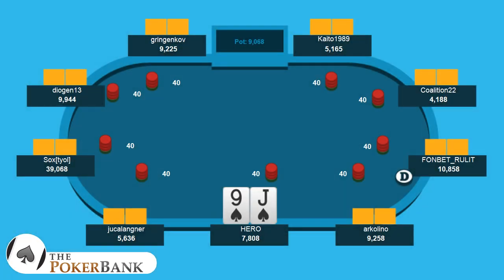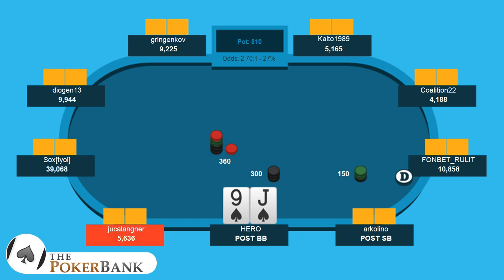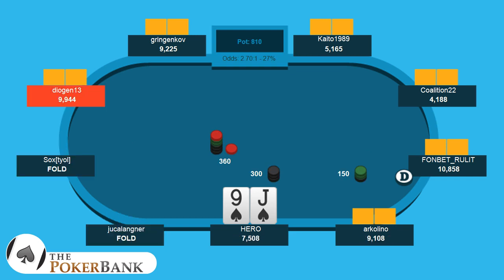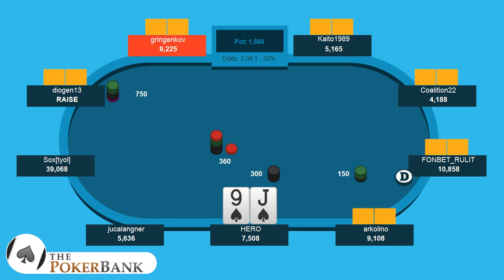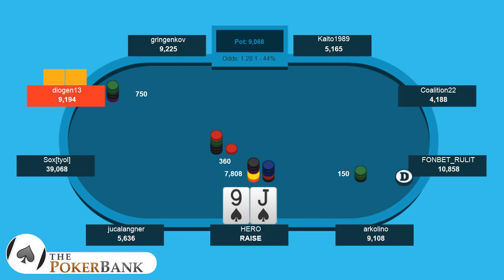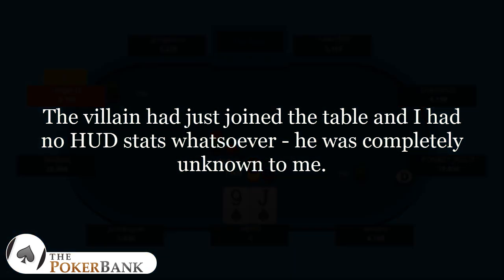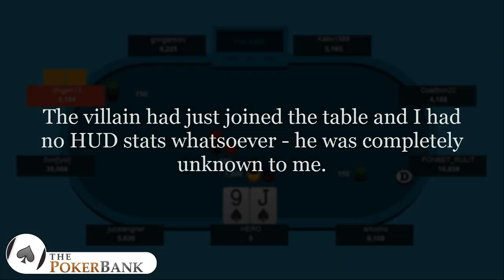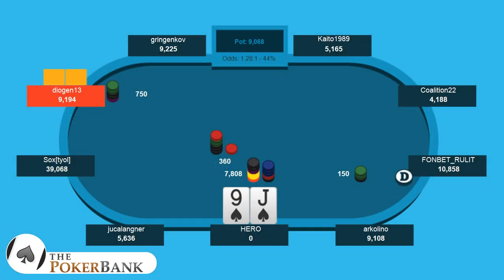In this hand we have Jack-Nine suited, there's a $40 ante, the blinds are $150/$300, and in this exact situation there's a raise from Diogen, it folds around, and Tim decides to rip it. Tim says the villain had just joined the table and he had no HUD stats whatsoever — he was completely unknown. Unfortunately no other information was given; I don't know where we are in terms of payouts or any of that important MTT information.